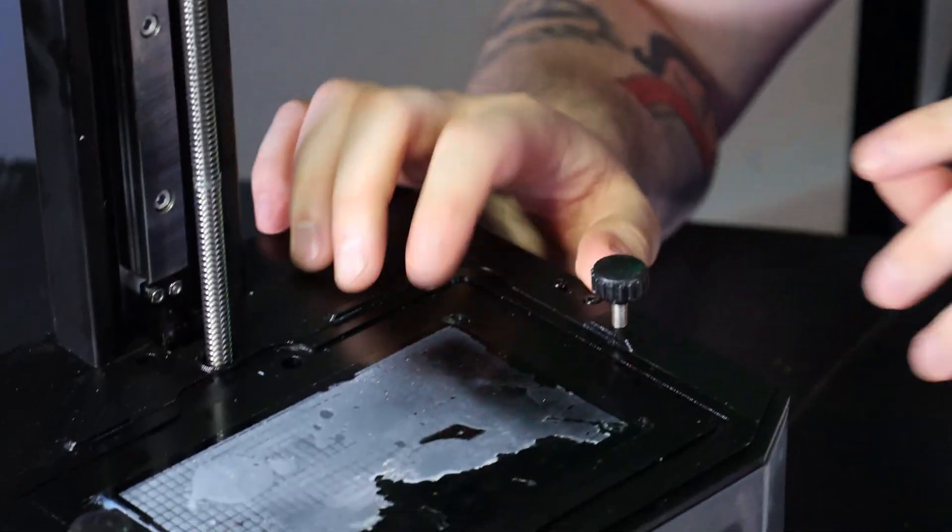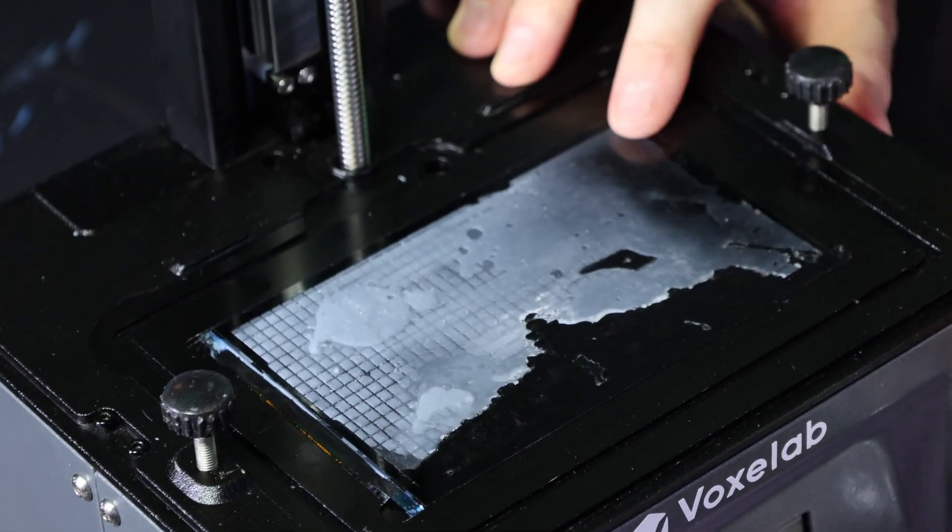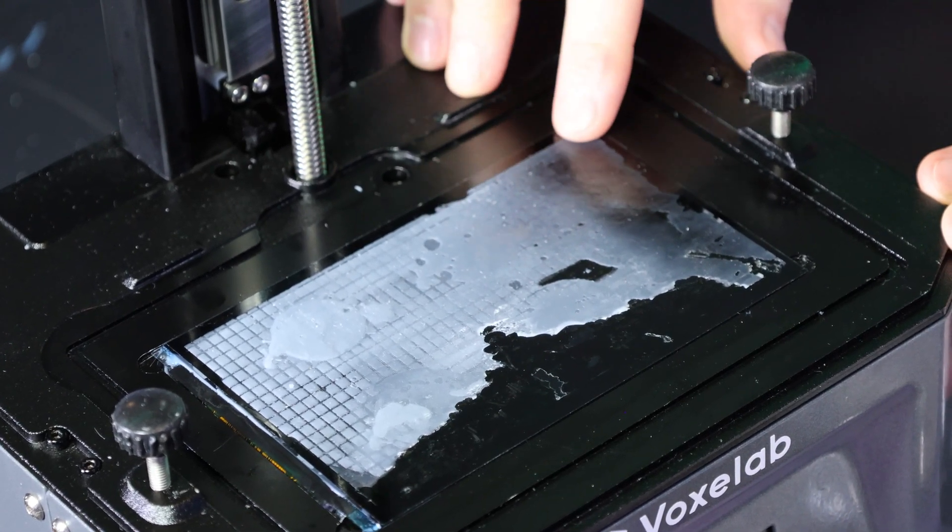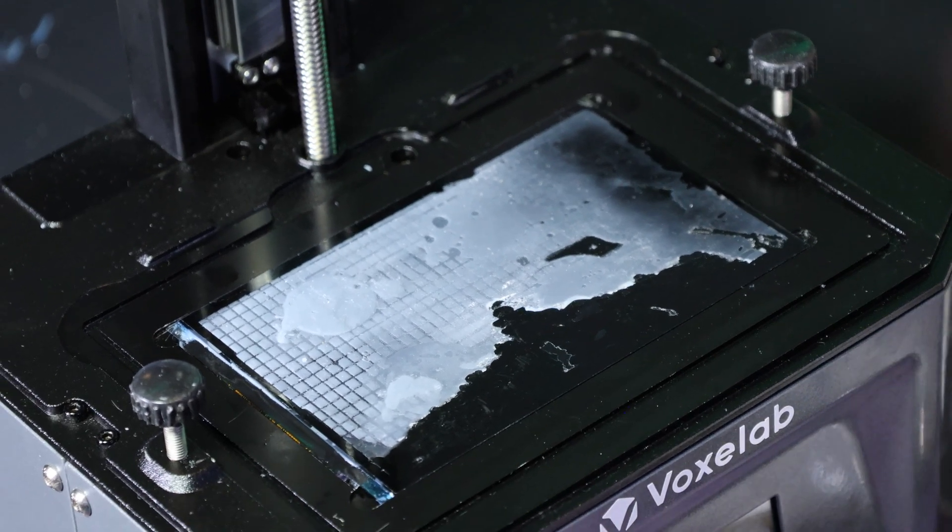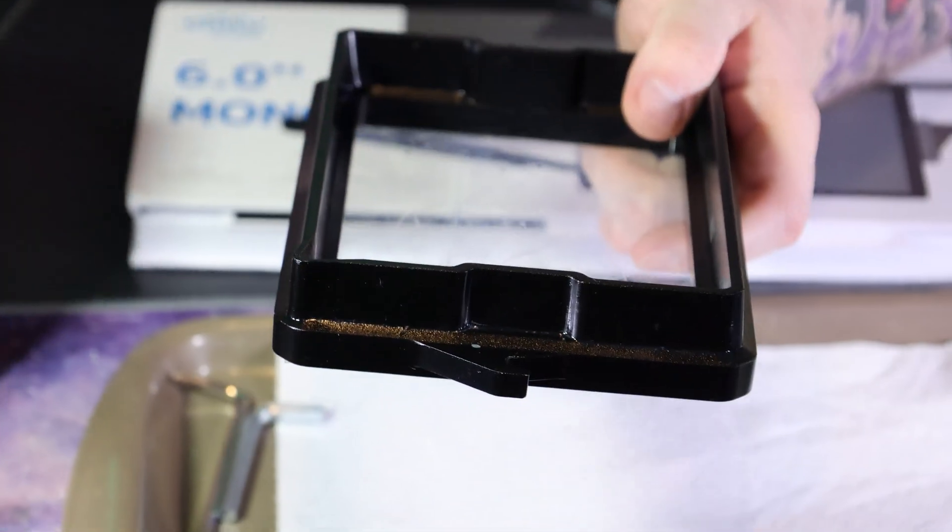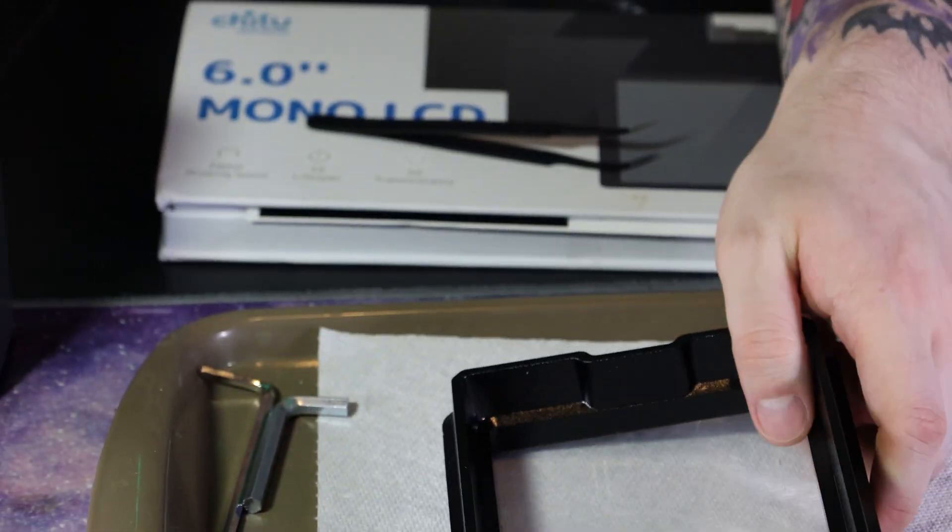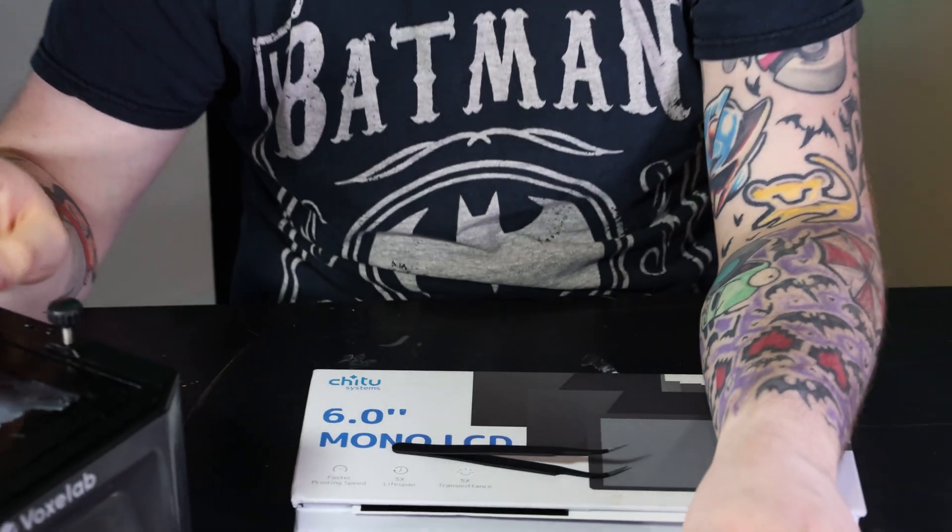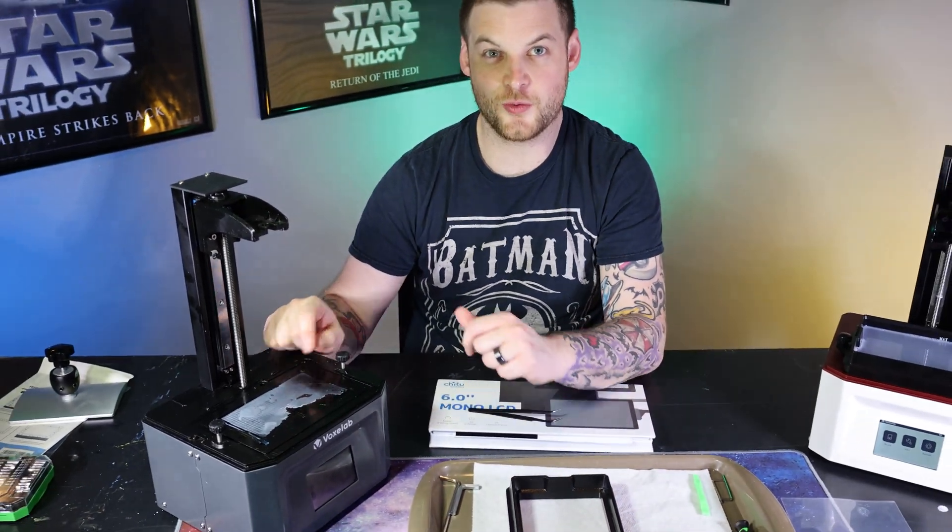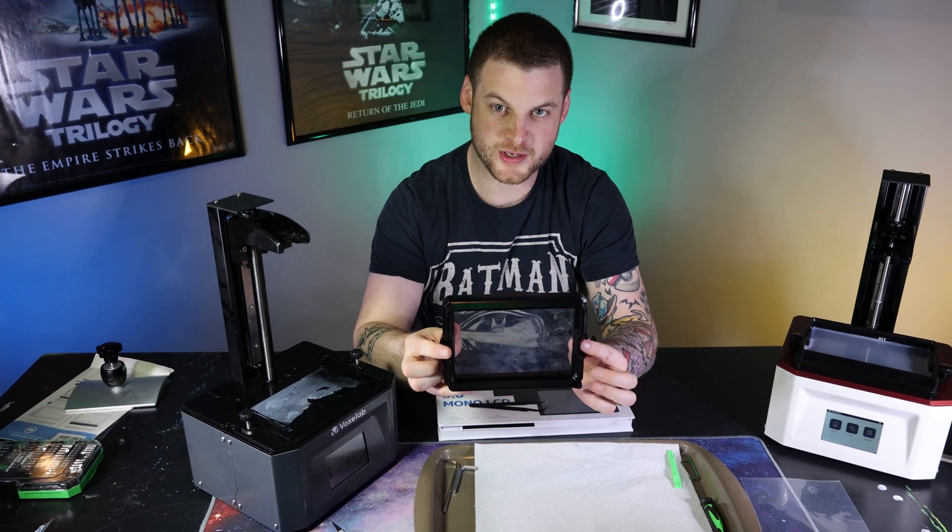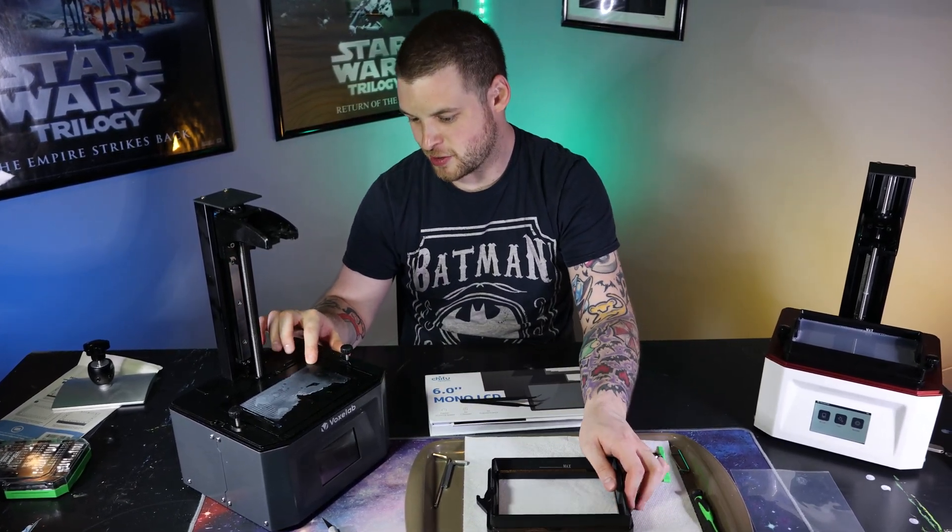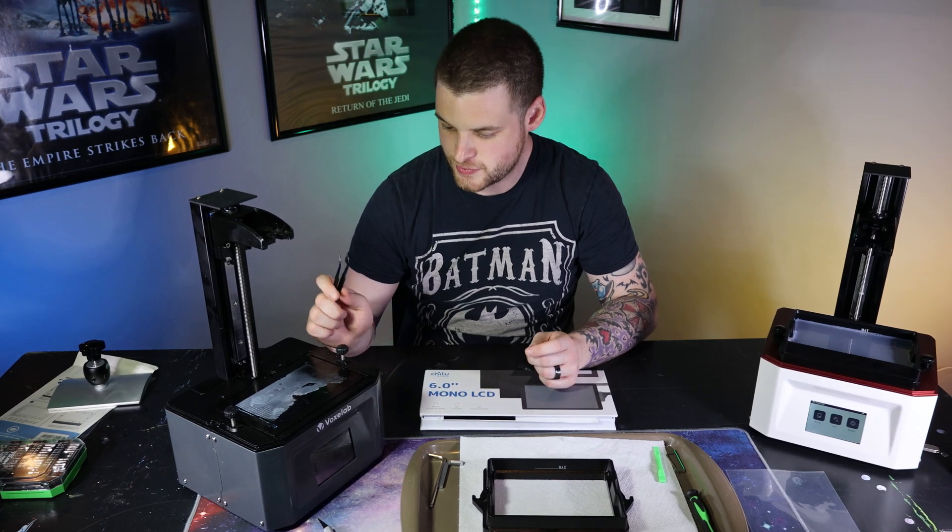So this here, this is your LCD screen. This is what actually shines the light up to show you what's going on and how it's going to print. And in the event of this broken vat, the resin seeped down through the vat directly onto my LCD screen, and that LCD screen actually cured the resin directly to the screen. So in today's video, we're going to show you how to repair your vat once it's broken and how to replace an LCD screen on your printer for about 40 bucks. So let's start doing it. Let's do the vat first.